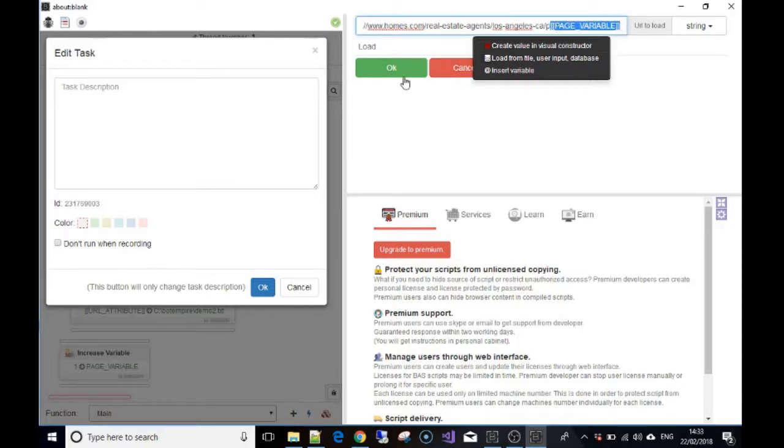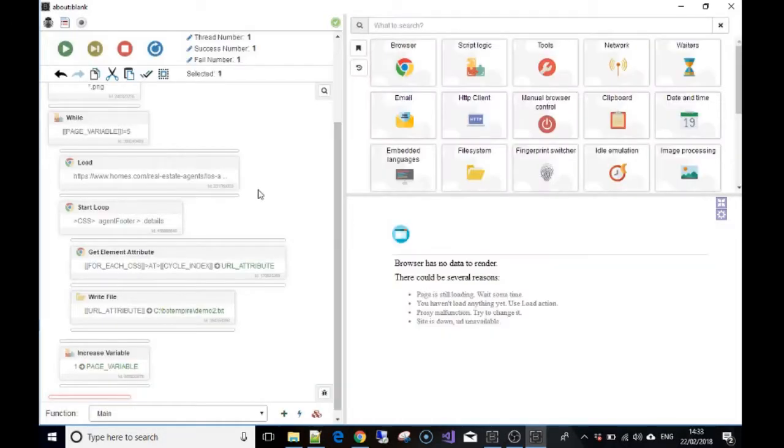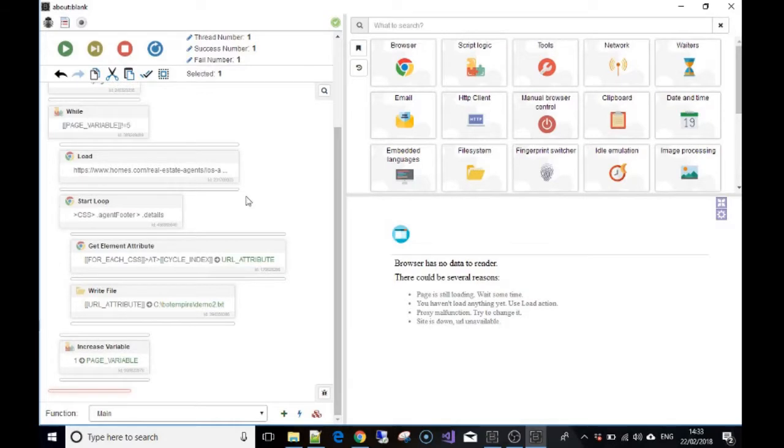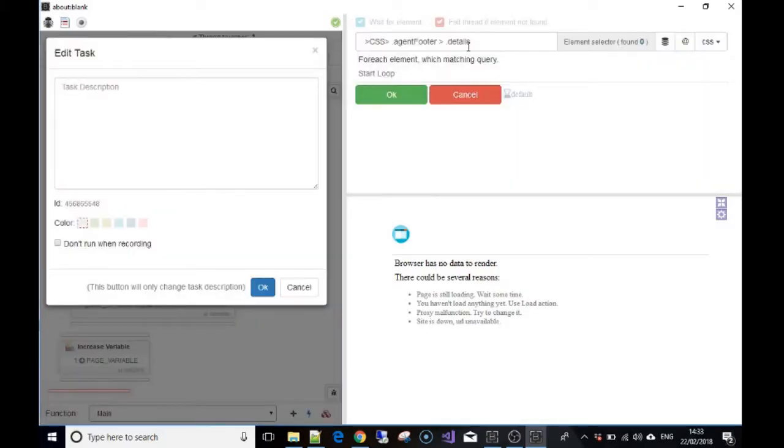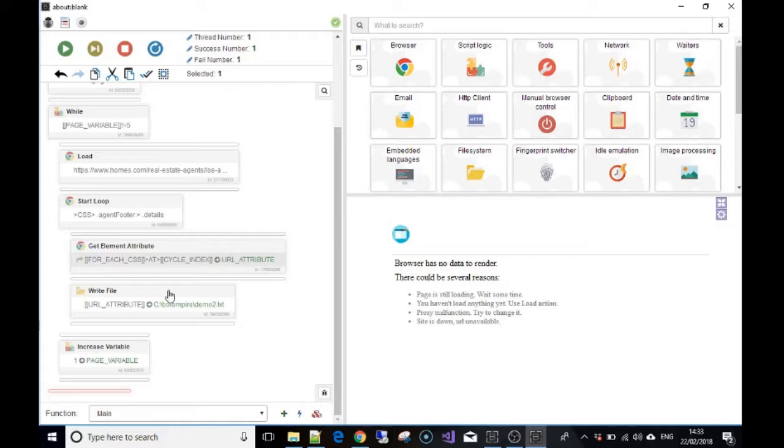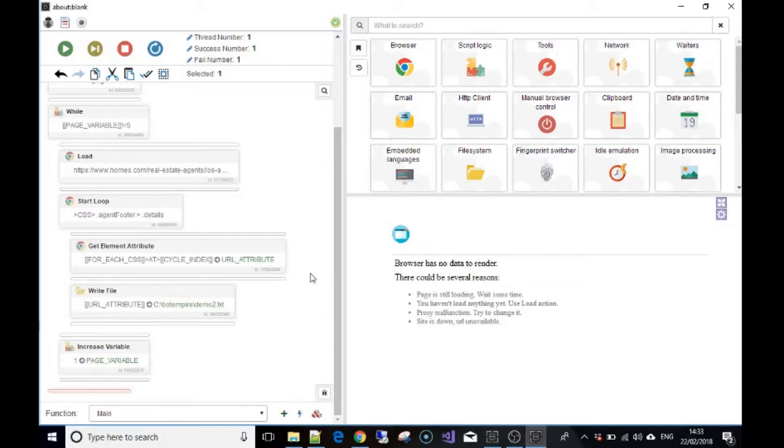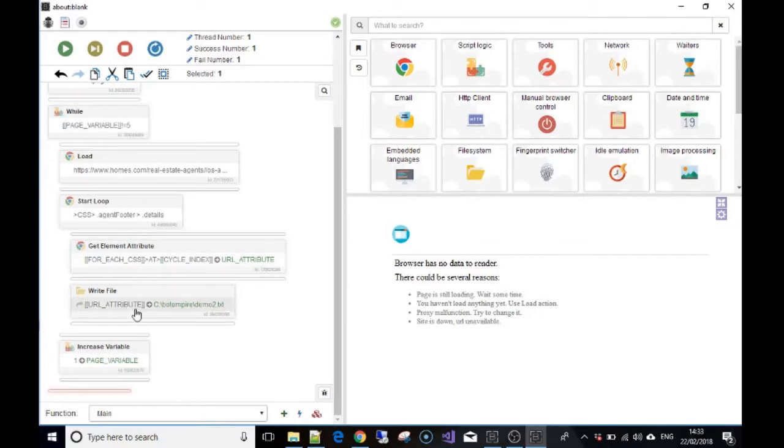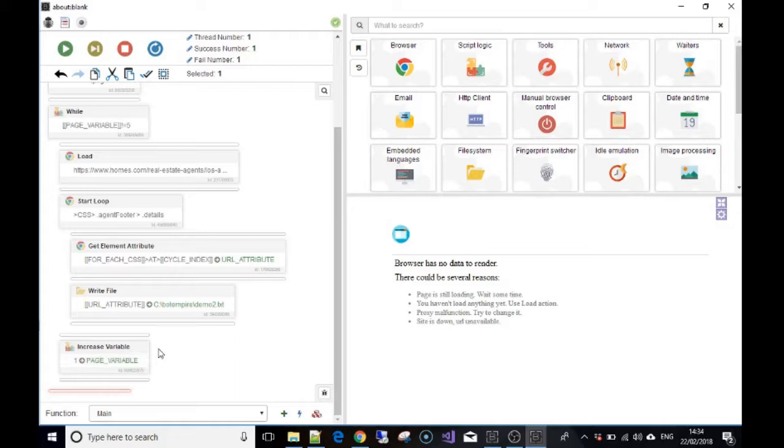So after that we start the loop, as we've done before in the previous video. It's going to take all the URLs - the URL attributes of all the people that are on the first page. We've done that before, that's all fantastic. Then we're going to write the URLs to a file, any file that you choose. We've done that in the last video. But once we've finished that loop, we're going to then increase the variable by one, so then it becomes two.